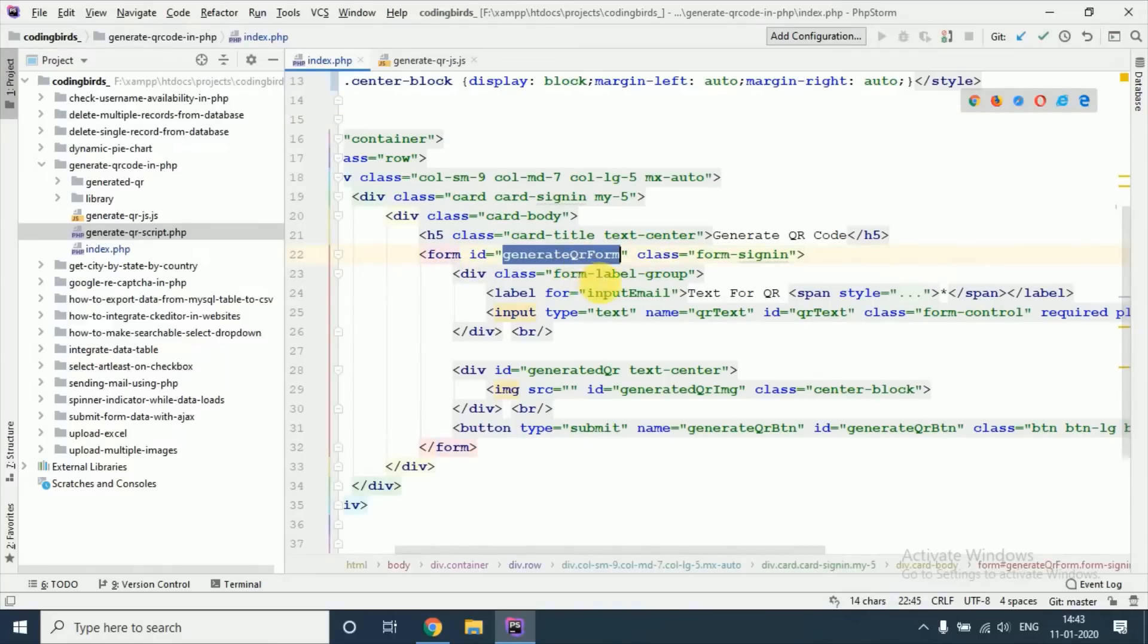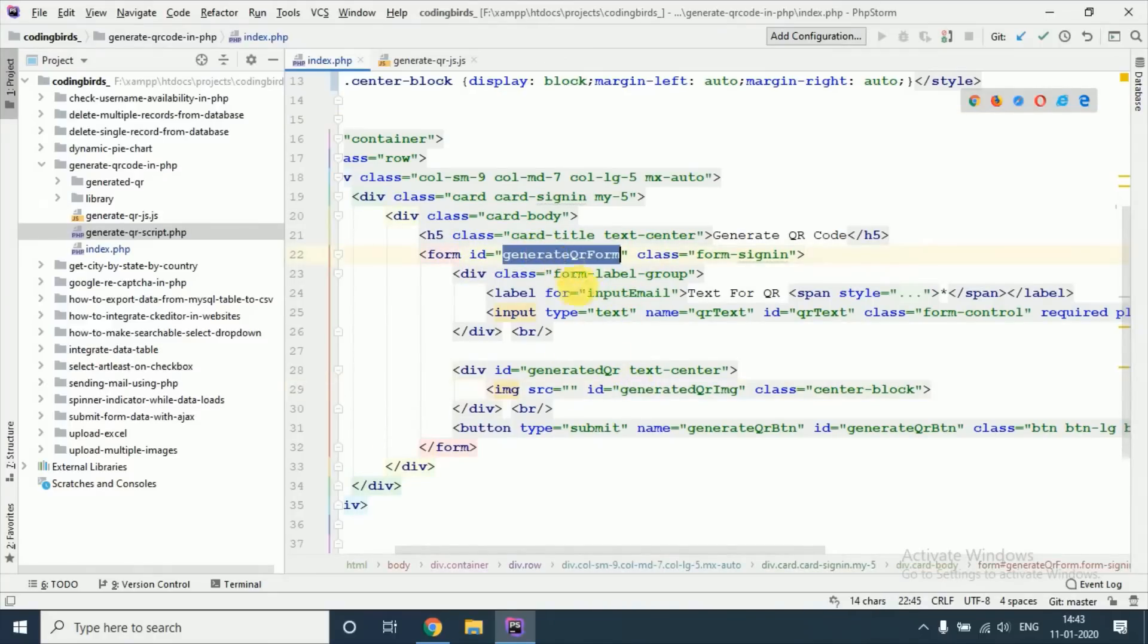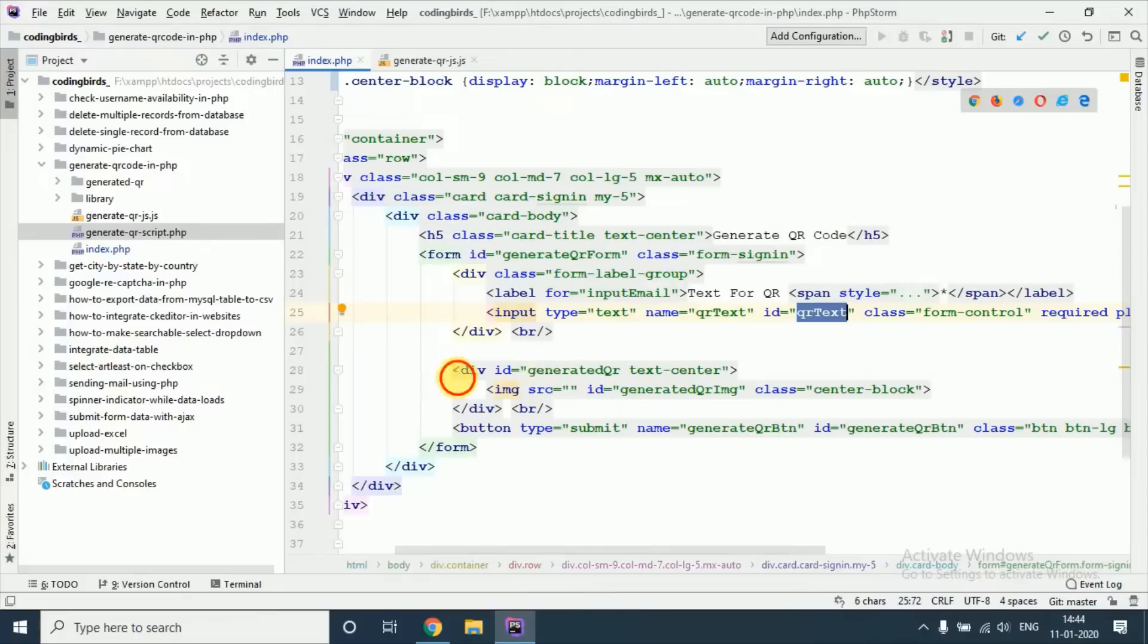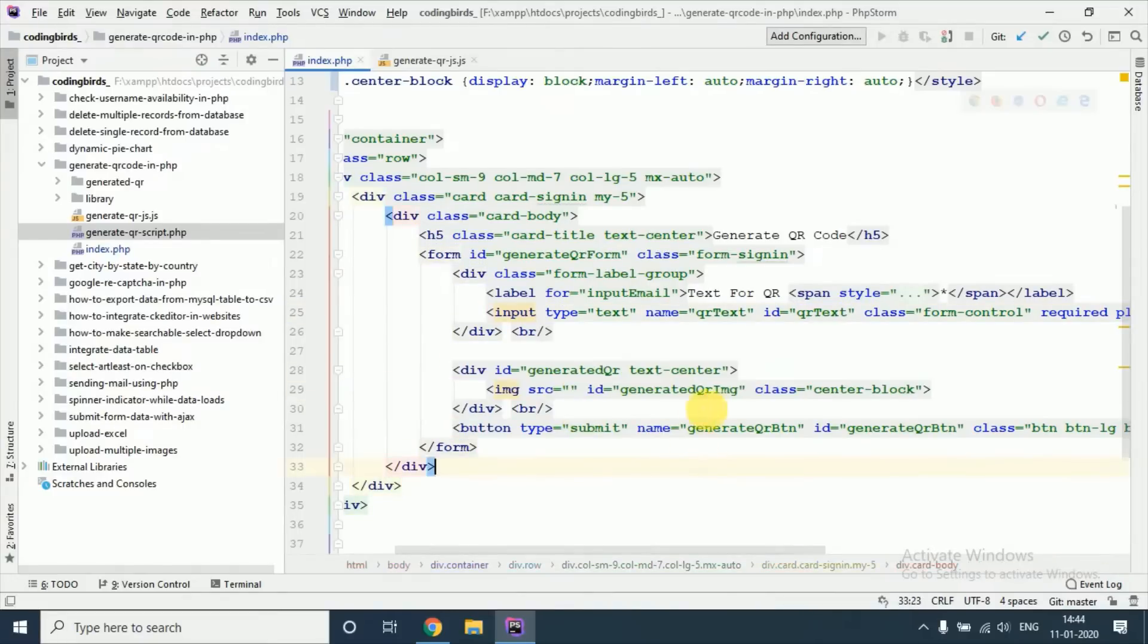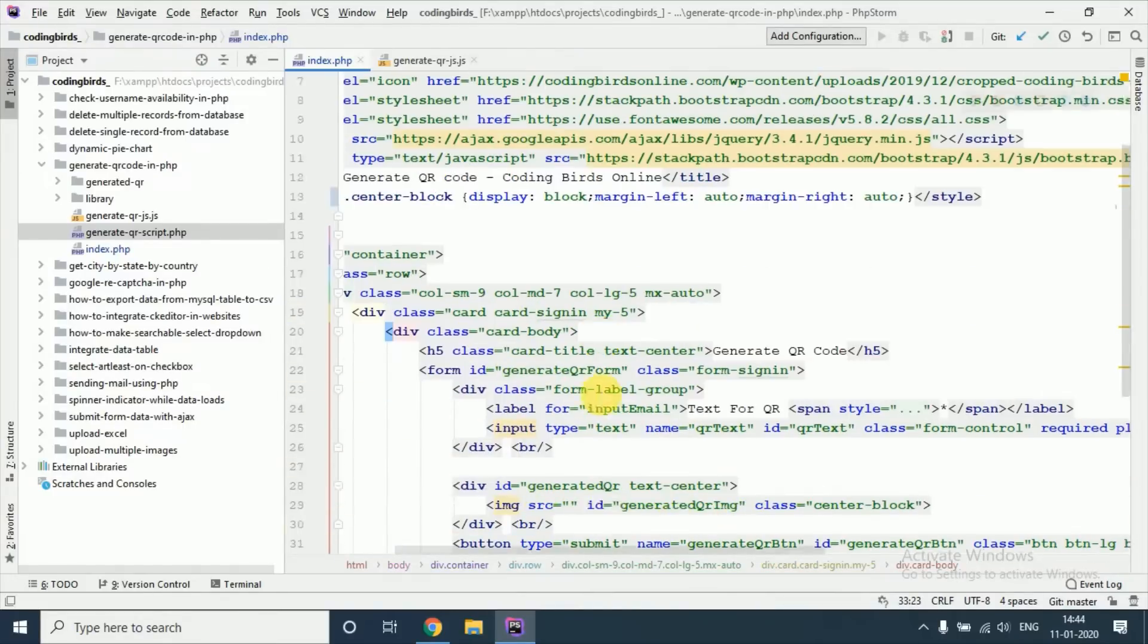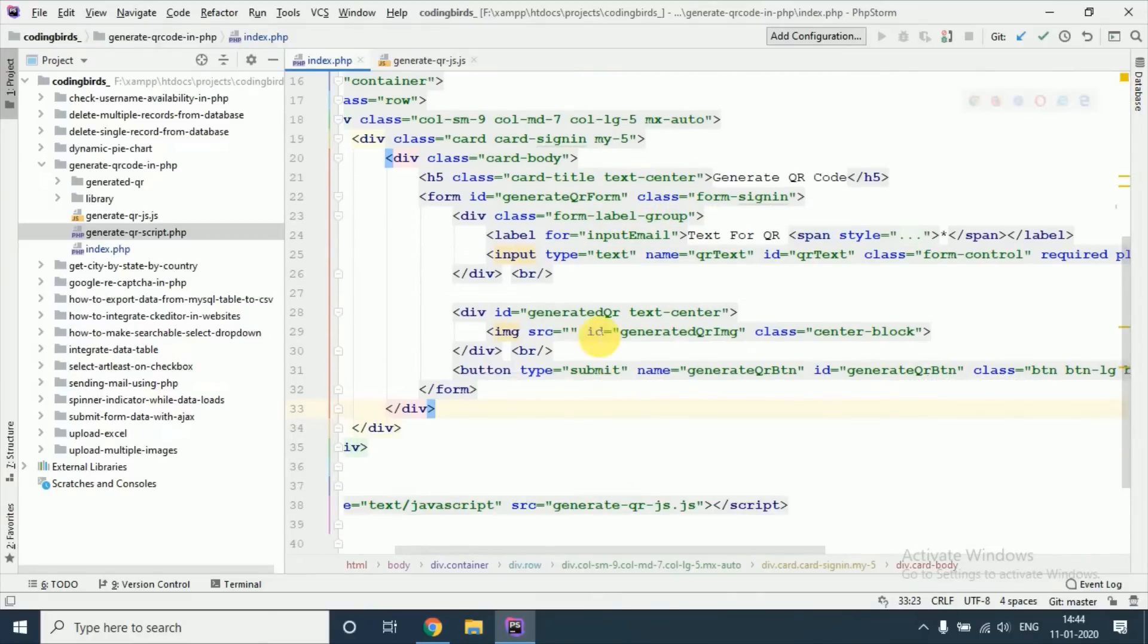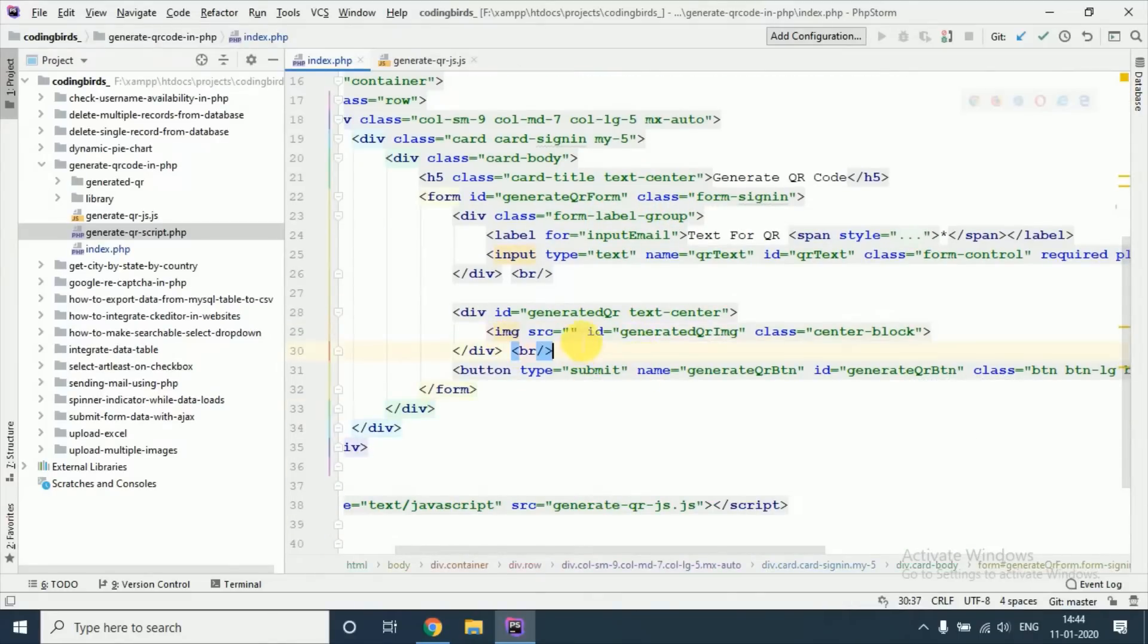This is a simple form. I have given an ID so that this ID will be used when I call the AJAX request to submit the form. I have given this name keyword text, and this is the block where our QR code will be displayed.